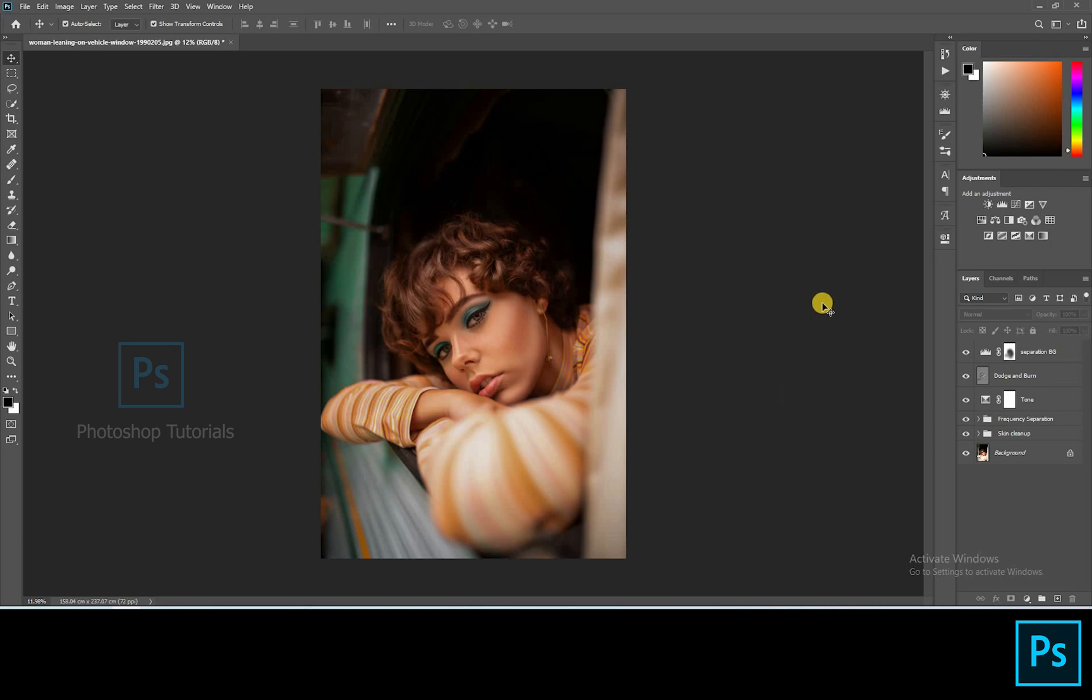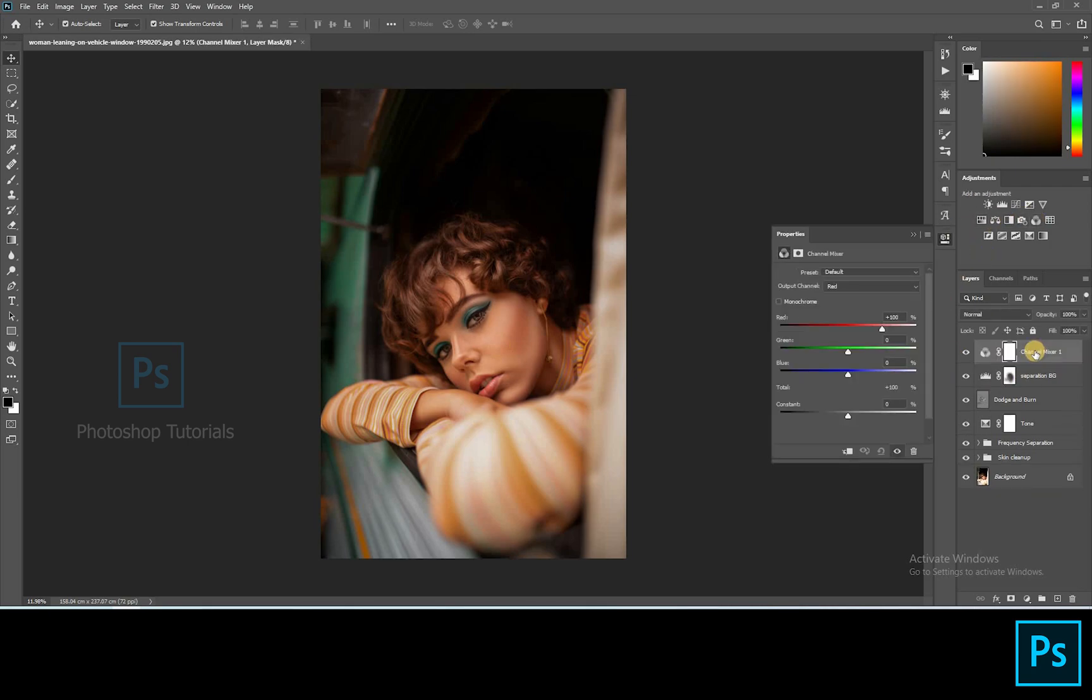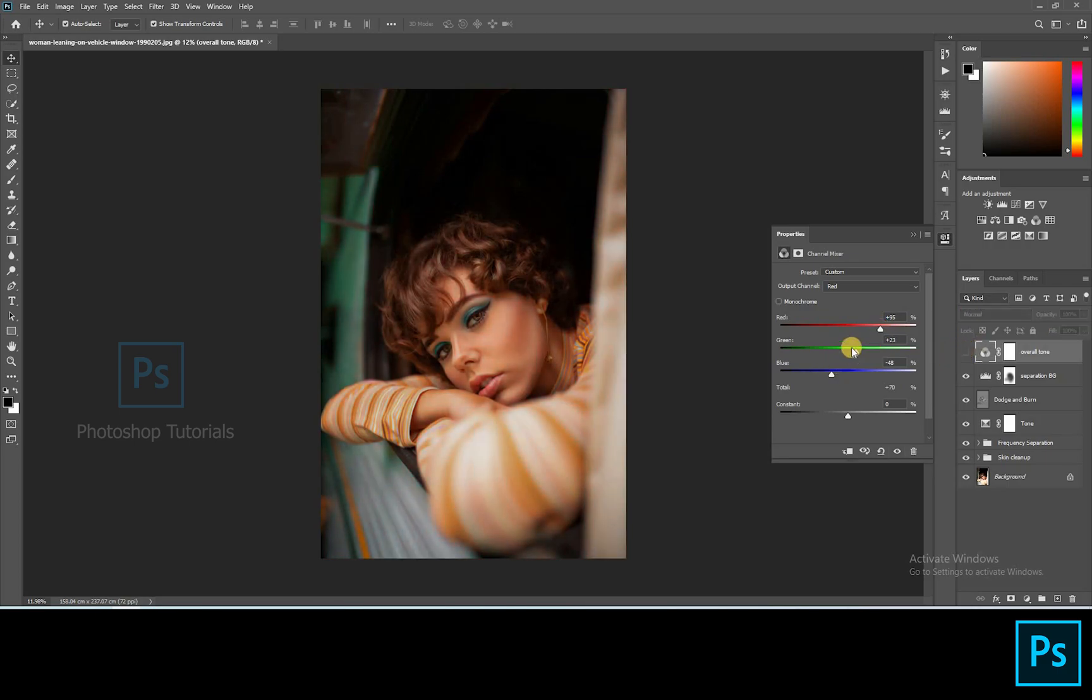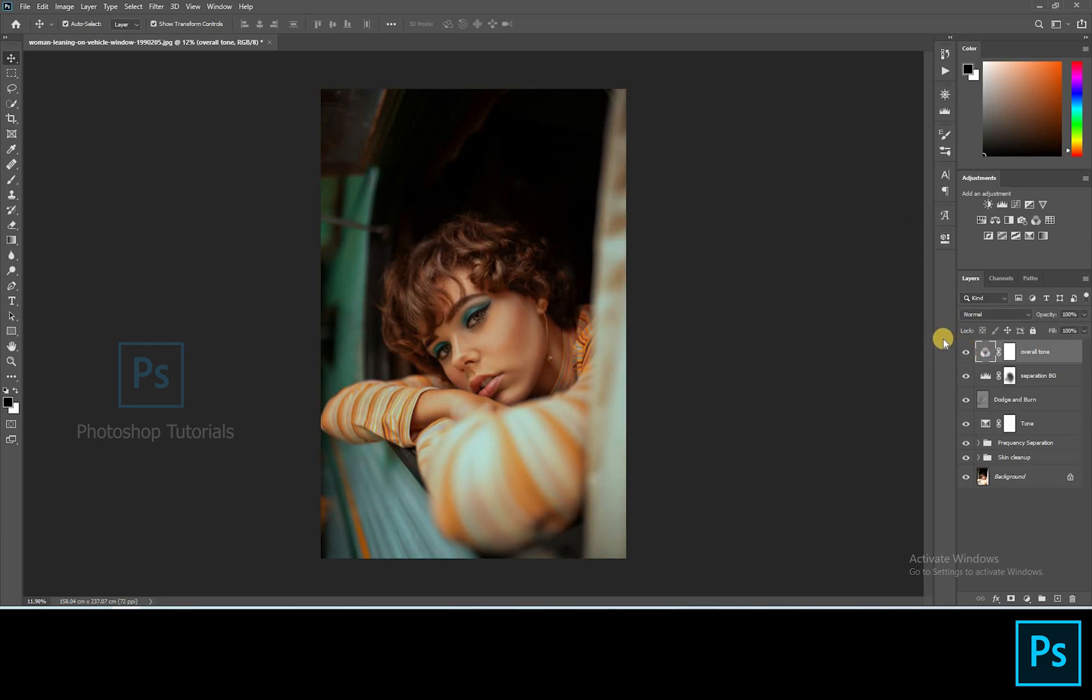Let's tone up the overall image. Open a new channel mixer adjustment layer. Keeping the output channel as red and adjusting the bars. Okay let's go with this.